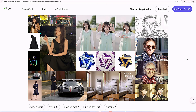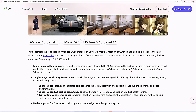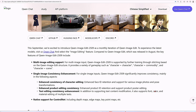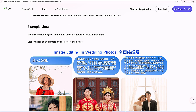Qwen Image Edit 2509 is the latest upgrade to Qwen's image editing model. It adds multi-image editing, so you can combine people, products, and scenes. For single images, it improves consistency — faces stay the same across poses, products keep their identity in posters, and text can be edited in content, font, color, and even material. Let's check out some examples of this model in action.